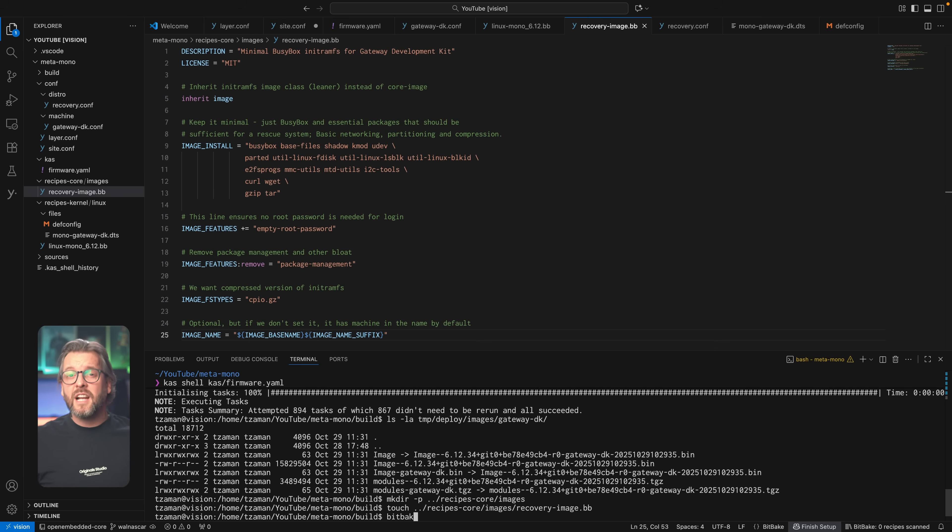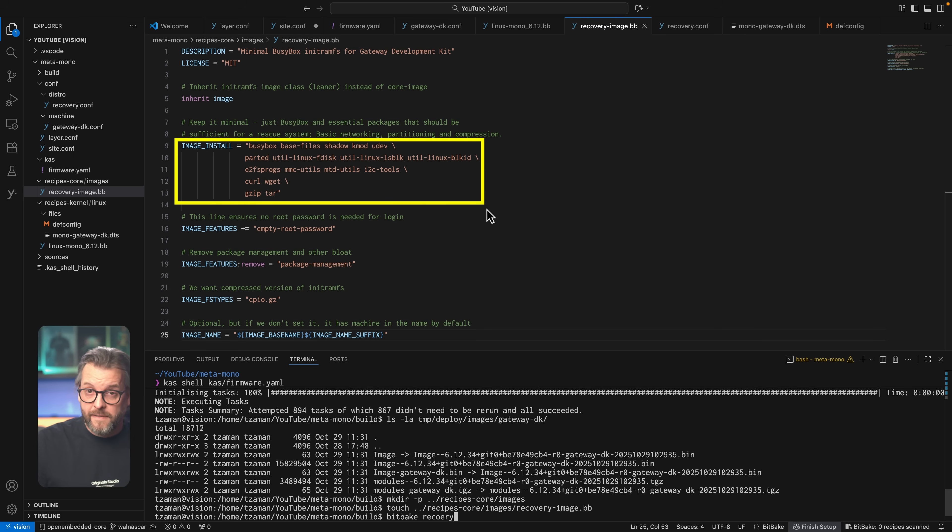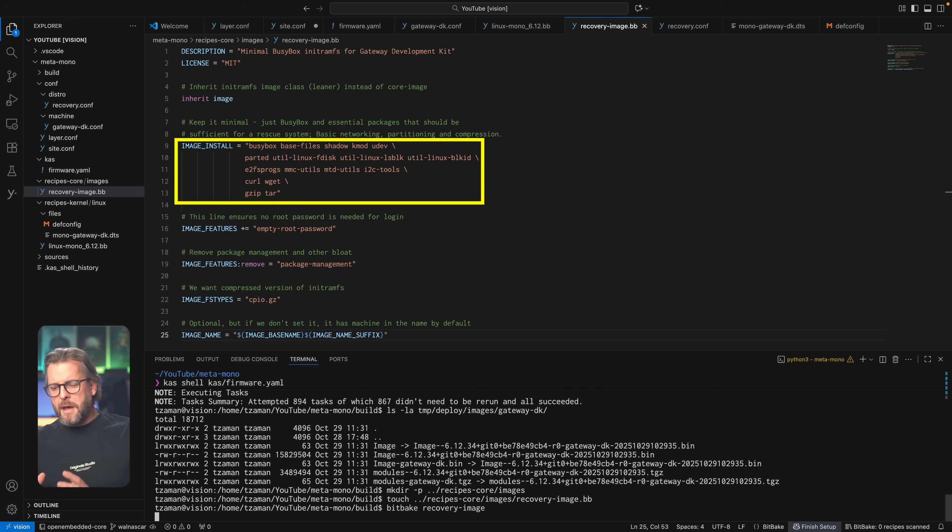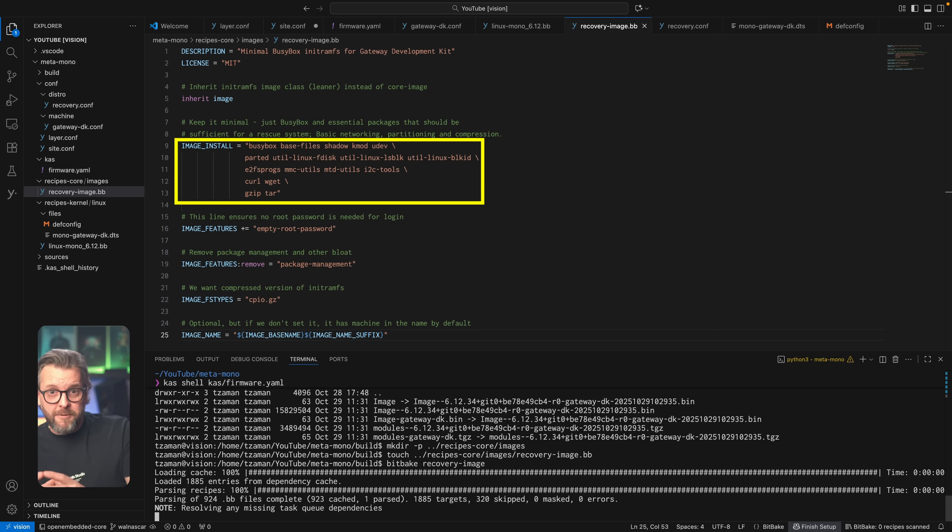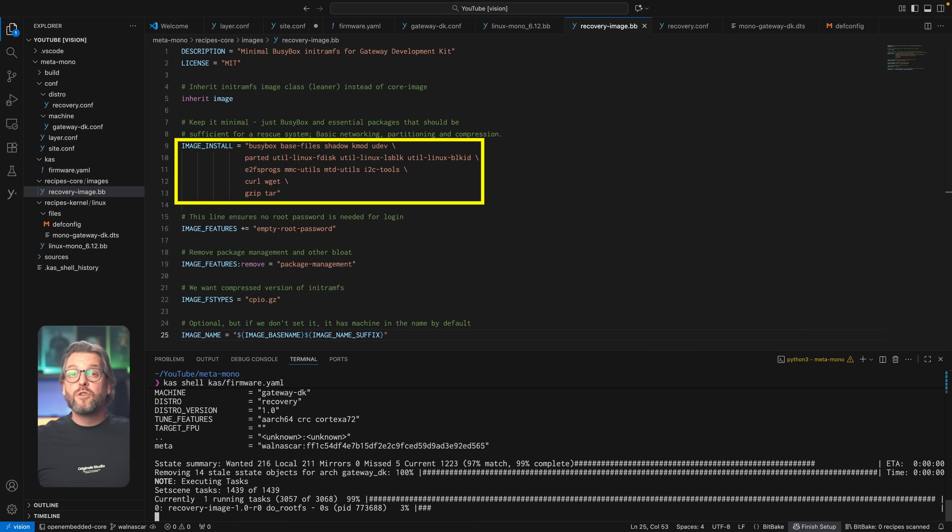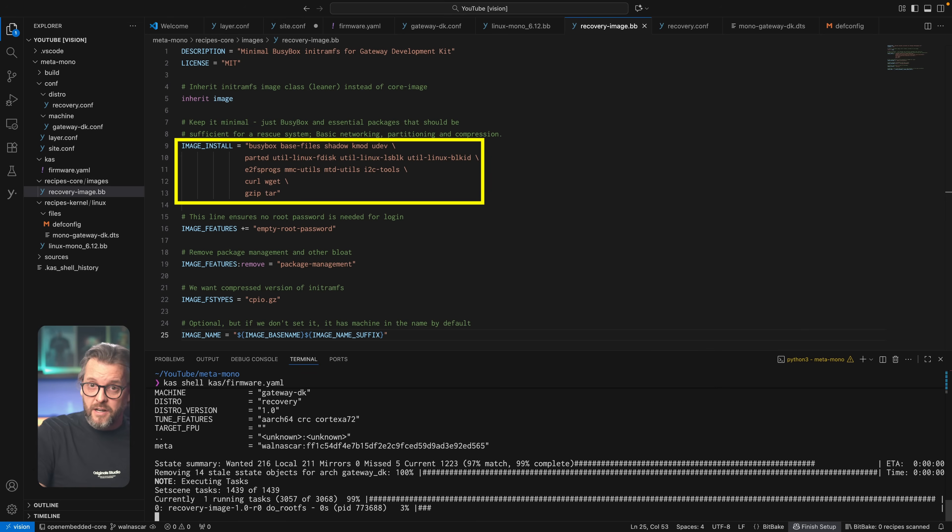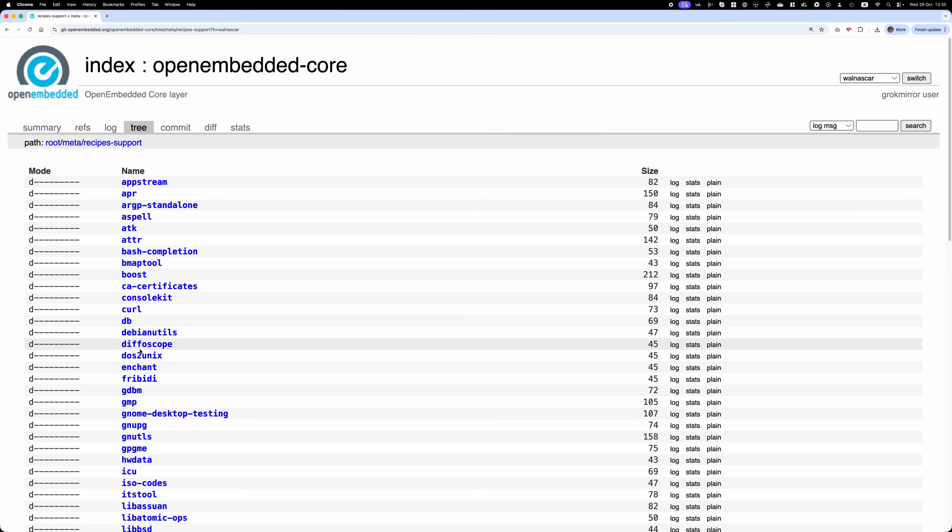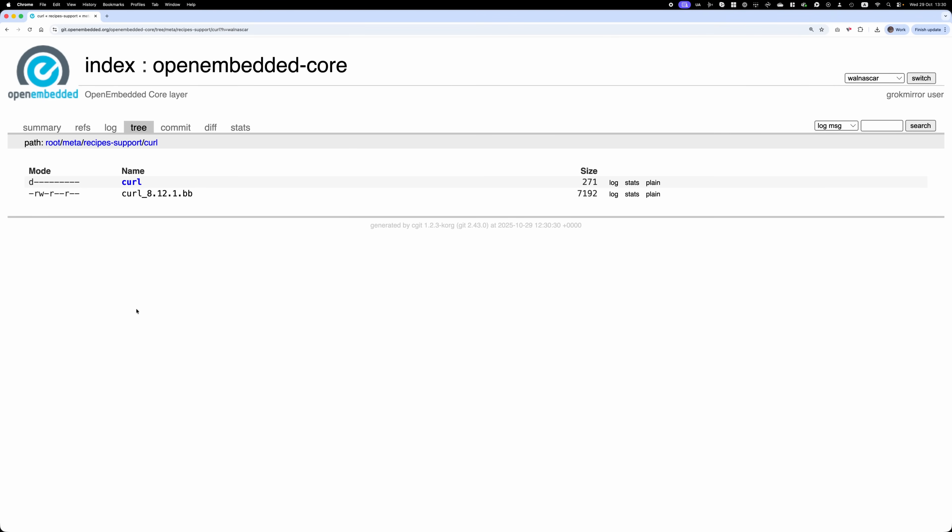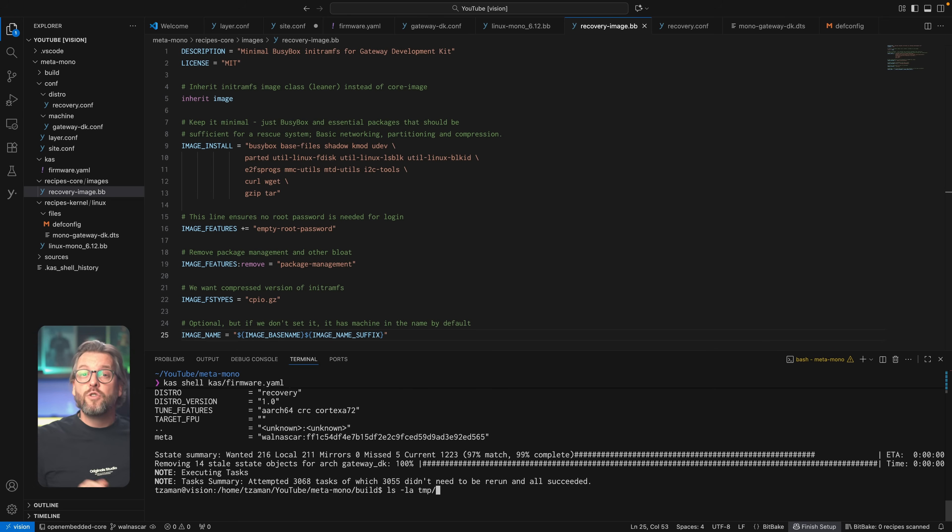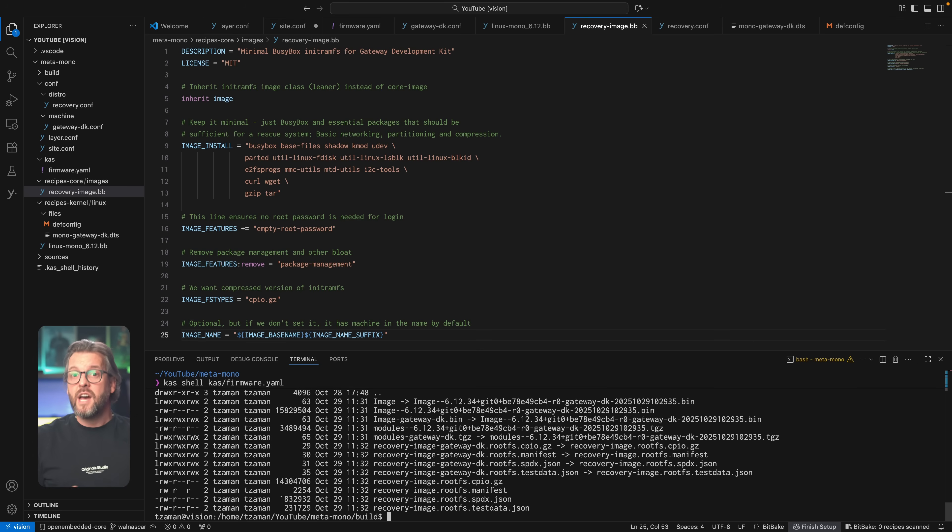And while it's building, let's look at the file, in particular the image install variable. At this point, you're probably wondering where do these packages come from? And again, when in doubt, look at the core layer. curl, for example, can be found in recipes support, so if you want to know how it's built, just look at the recipe in the core layer. Now, if we go back and have a look at our build process, you'll notice that it's done, and the resulting artifacts, as usually, can be found in the deploy directory.